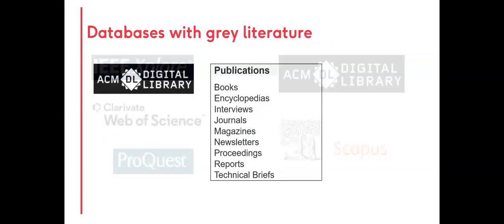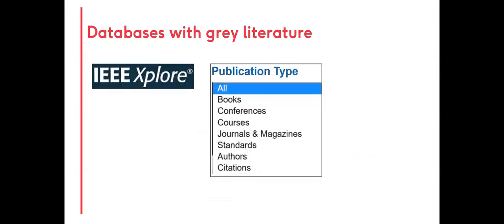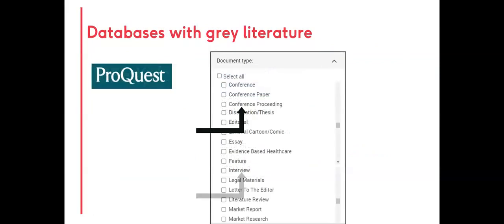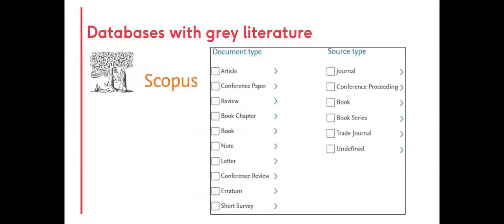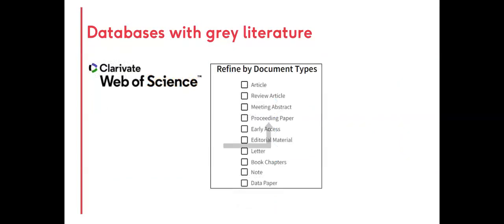These databases can be searched using filters for specific document types, such as interviews, standards, conferences, letters, or data.